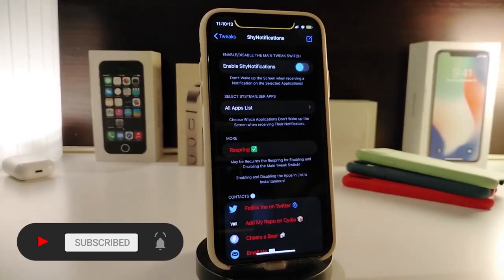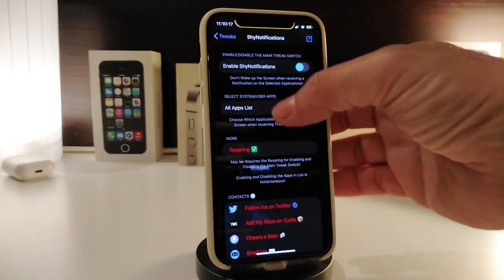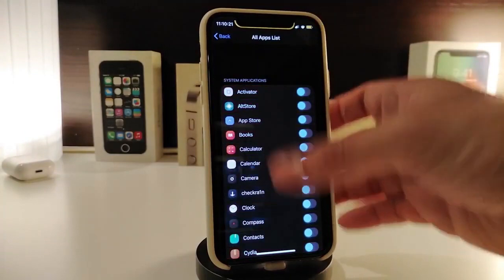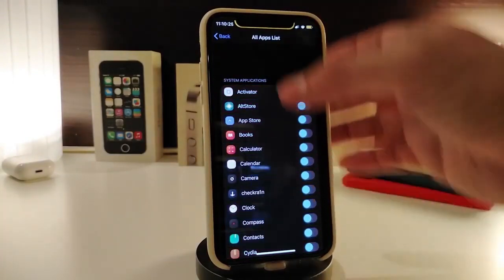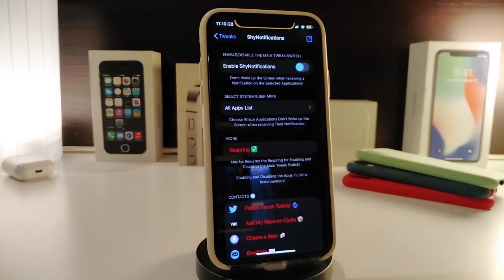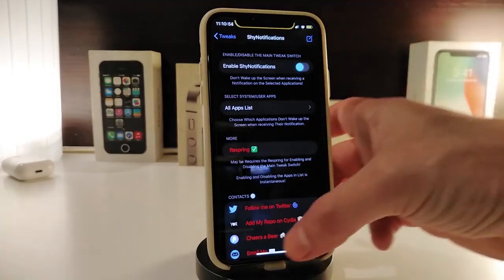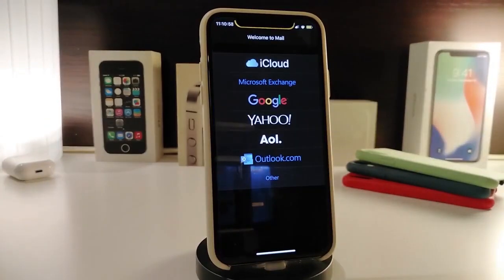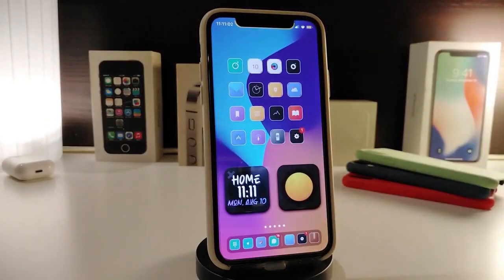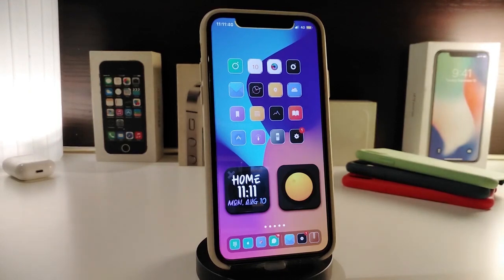You can choose any application you want to hide notifications for from the all apps list. Once you tap on it, it will bring up all the applications on your iPhone. Toggle on one of them — for example, you receive a notification from Twitter and you don't want to show people around you. Once you configure these settings, make sure to respring your device for the changes to take effect. This tweak is called Shy Notification.